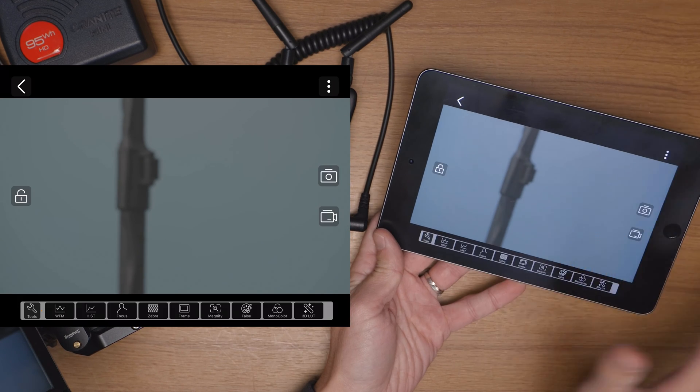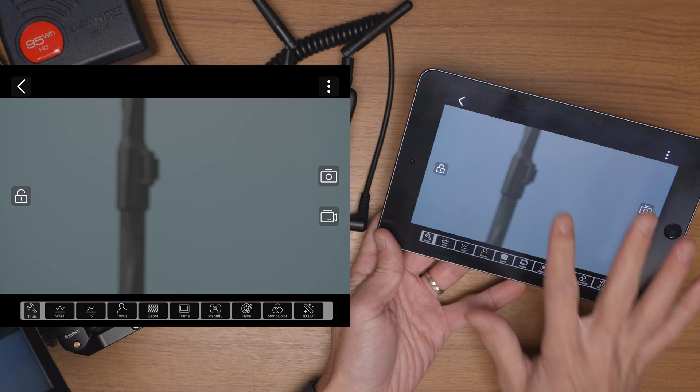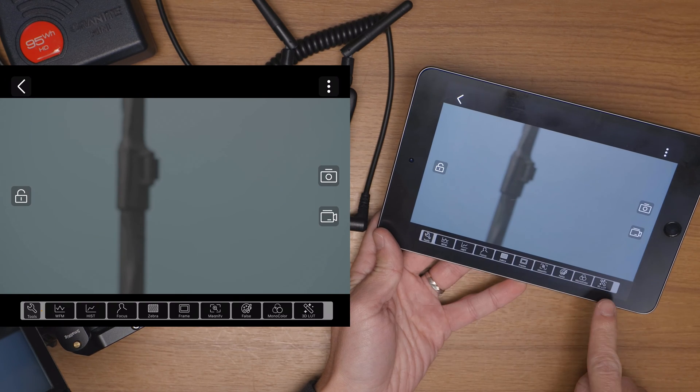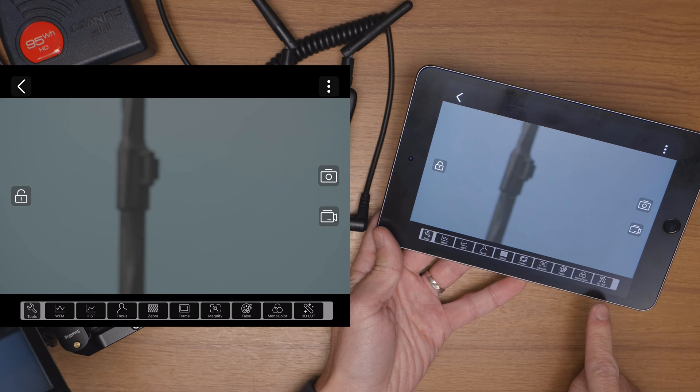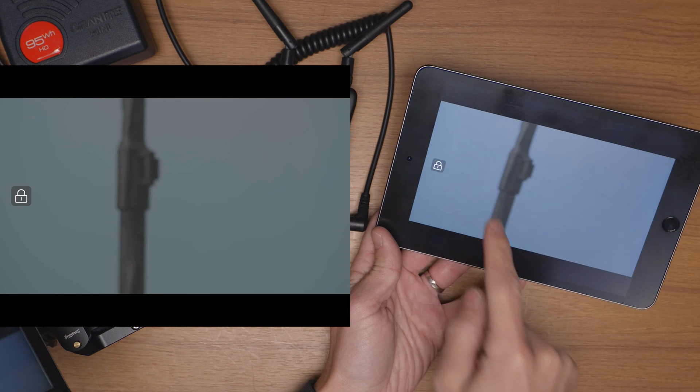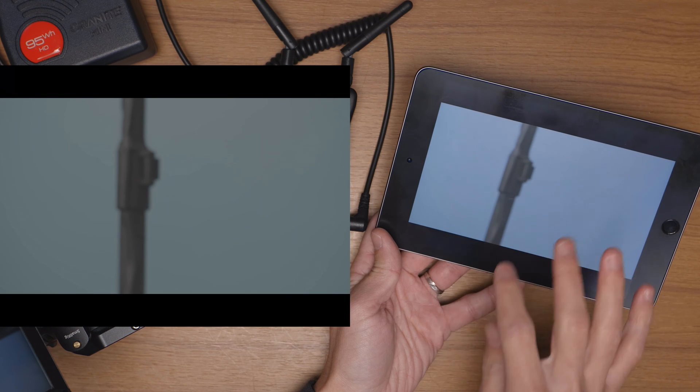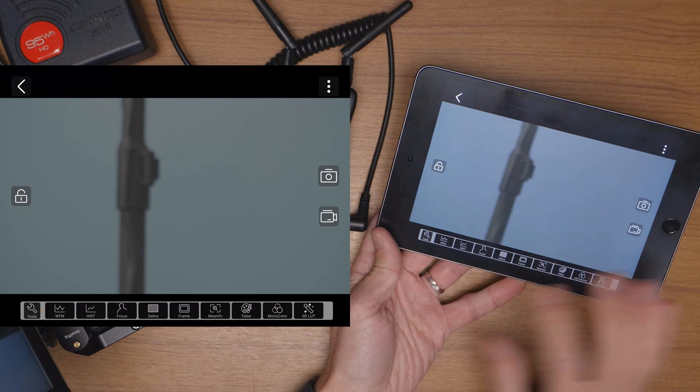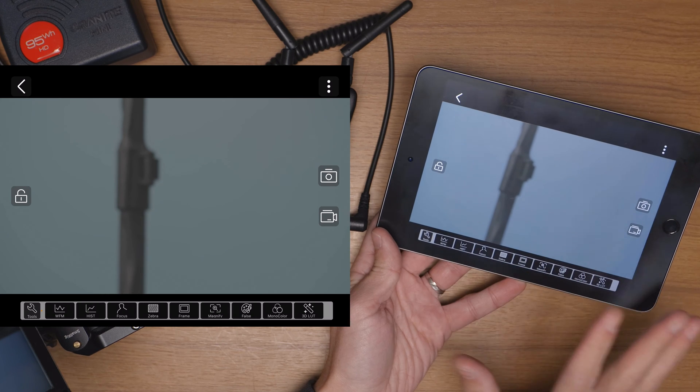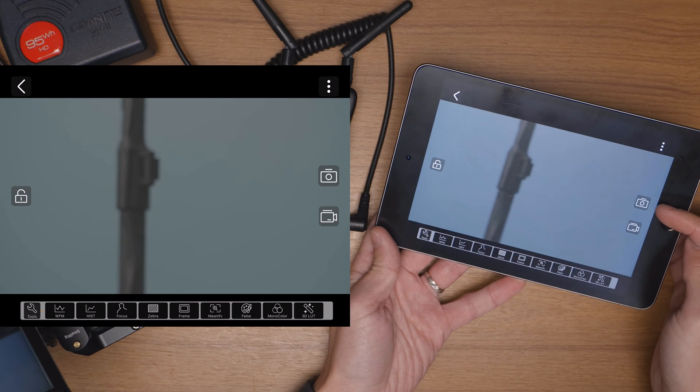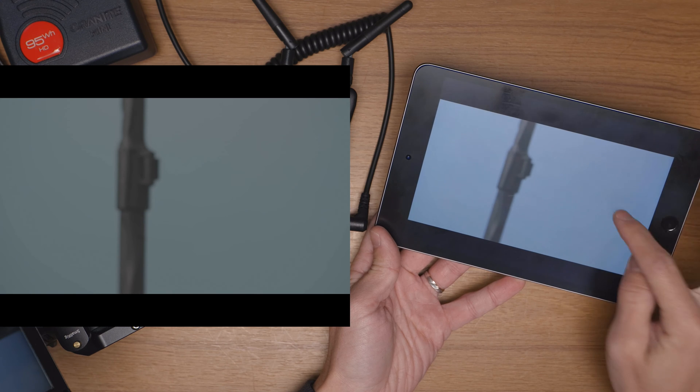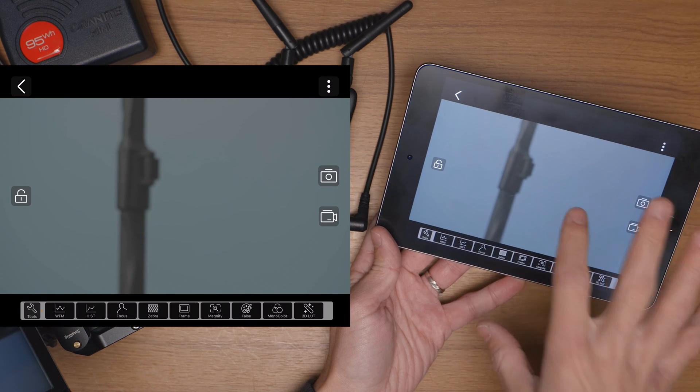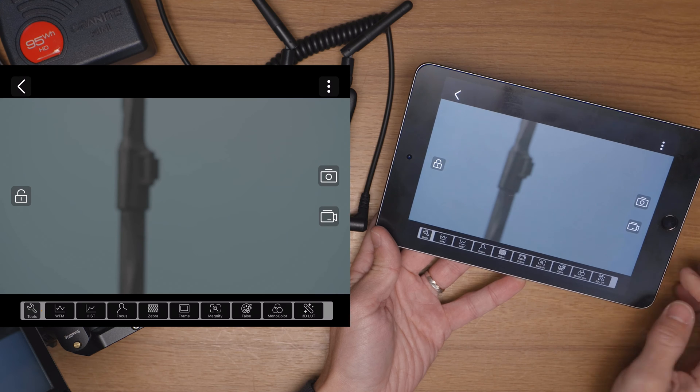If you tap on screen it will bring up the different controls and if you tap again it will make them disappear. Down the bottom you have all of your different tools and stuff. On the left side you can lock this so if you don't want to mess with things, if you're handing this off to the director or to the client perhaps, you don't want them to mess with stuff on here, you can lock the whole screen which is really convenient. On the right side you have the option to take a photo, a screenshot basically, as well as a video and those will be saved to your album which we showed you in the home screen.